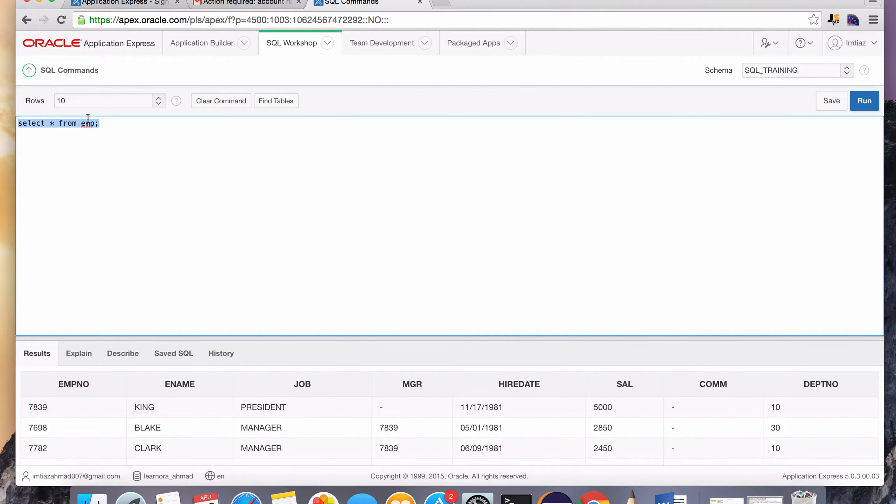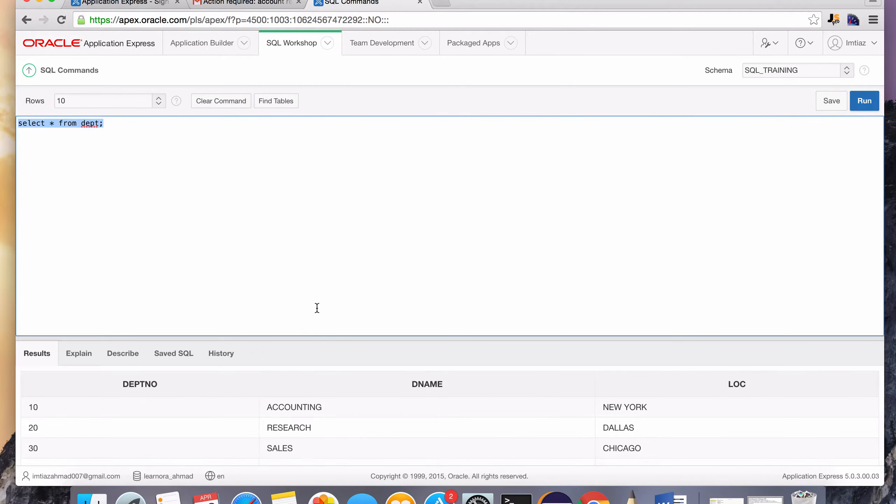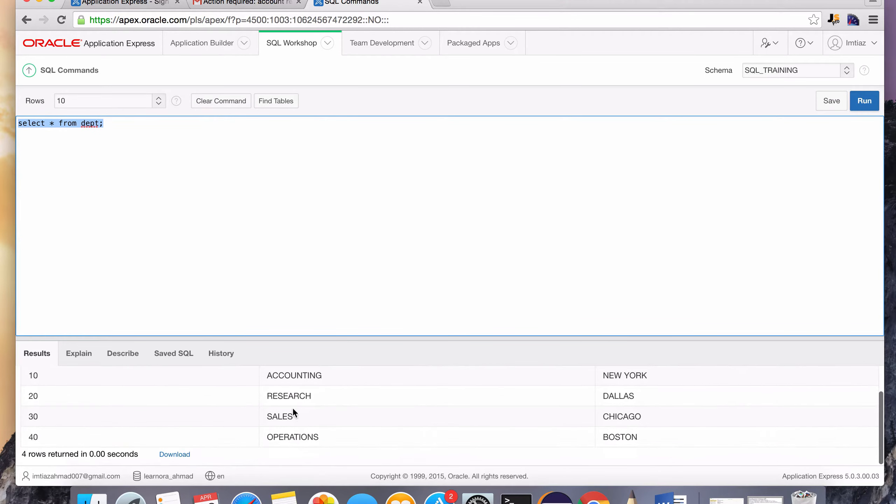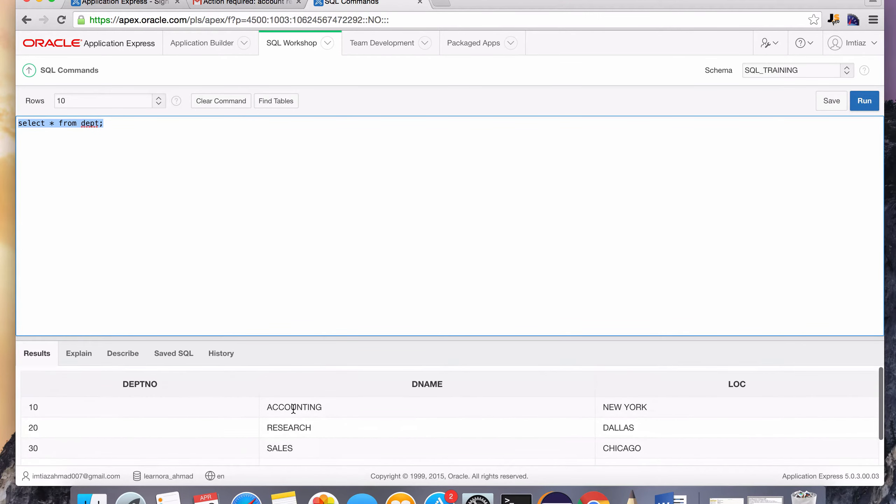The other table that we're going to be working with is called DEPT. So let's run and make sure that we have access to see that as well. And yes, we do.